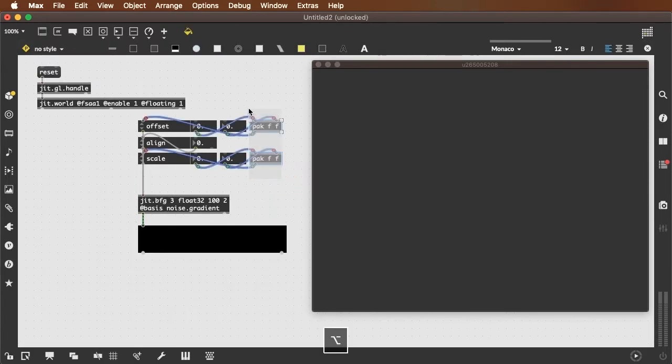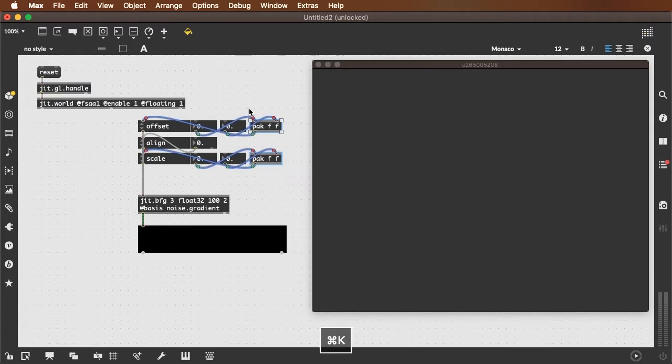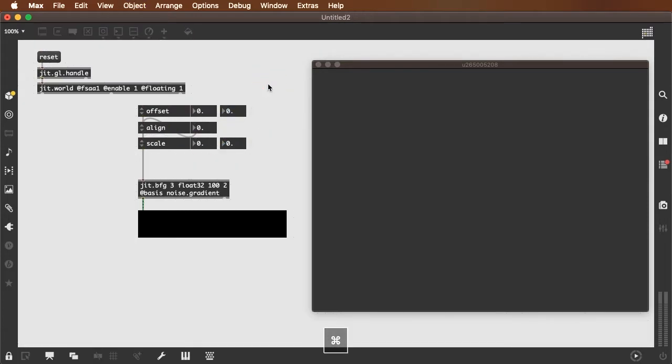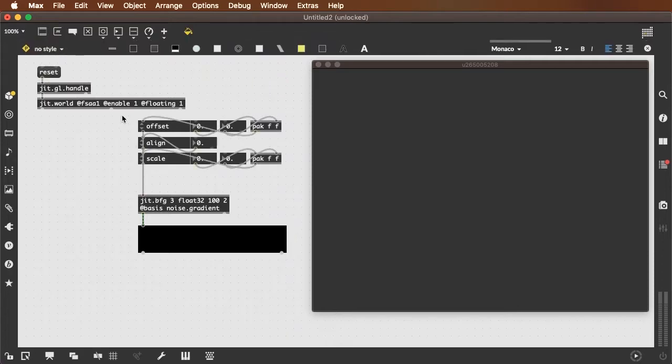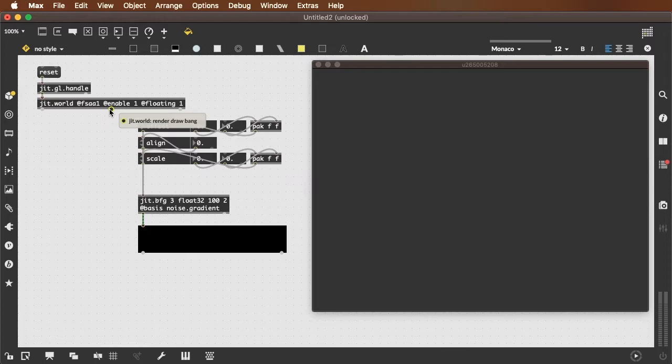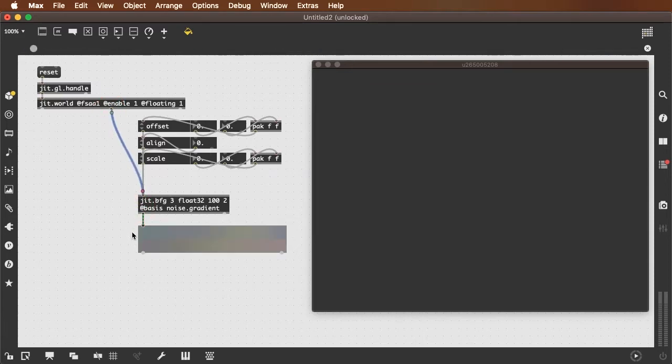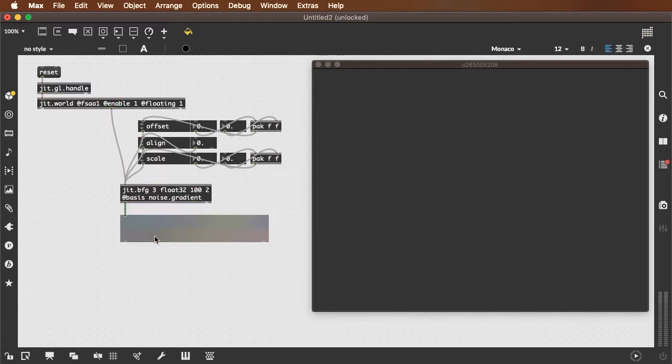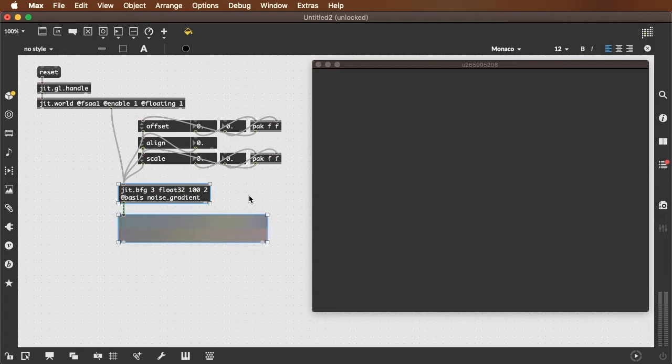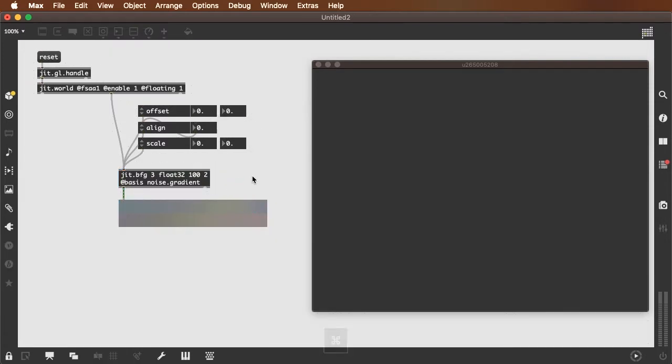You can option-click and drag and command K to hide on lock and that gives you a much neater appearance. And I can take the second outlet of the jit.world, which is the bang that comes out every frame of rendering, pass that into the jit.bfg so that the jit.bfg will re-render every frame. And let's take a look at what I can do here with the offset and the scale.